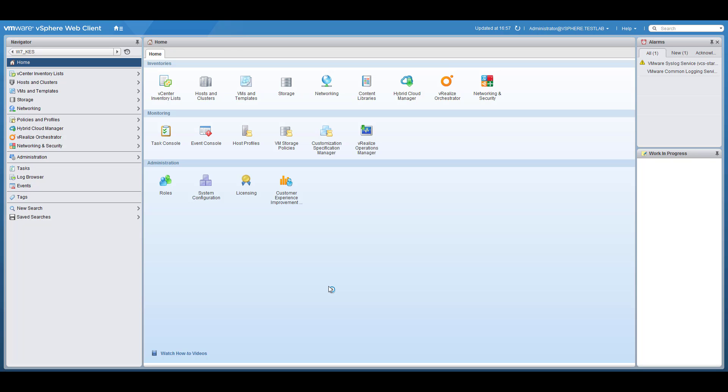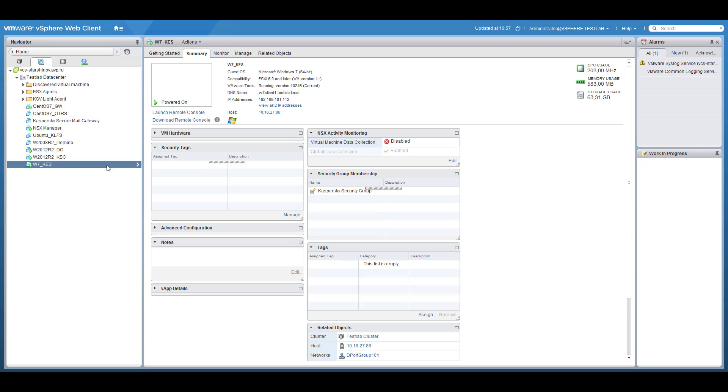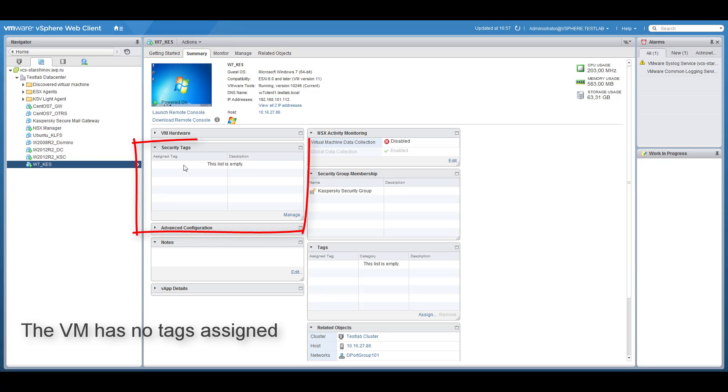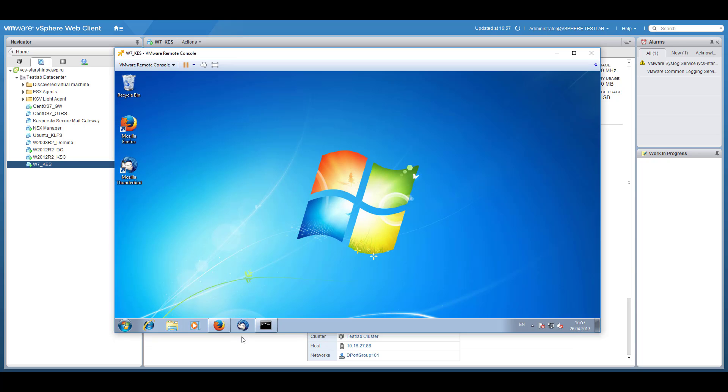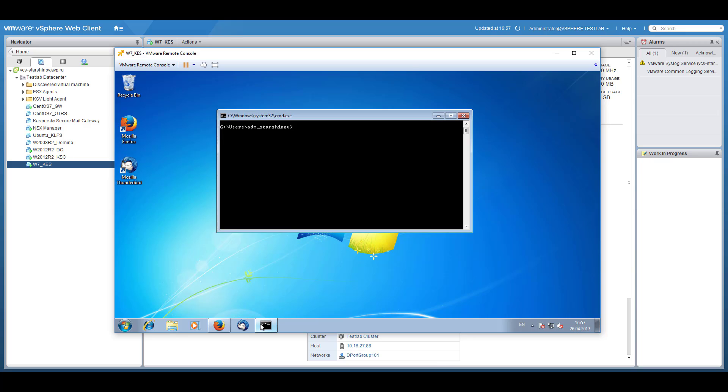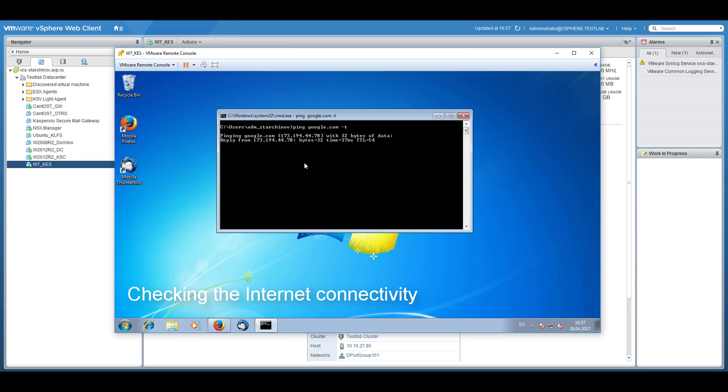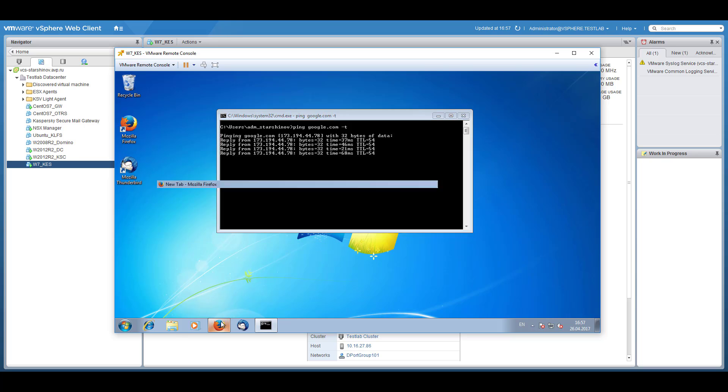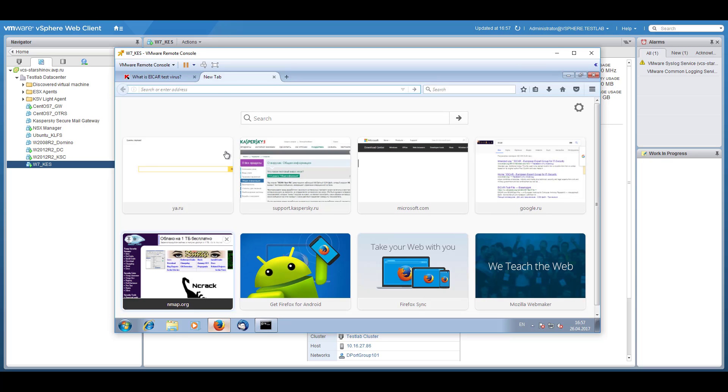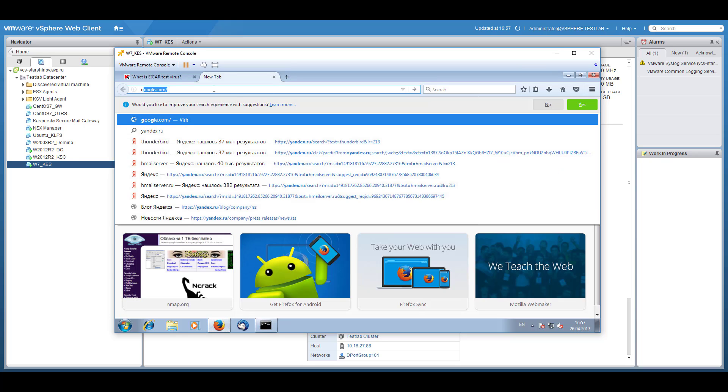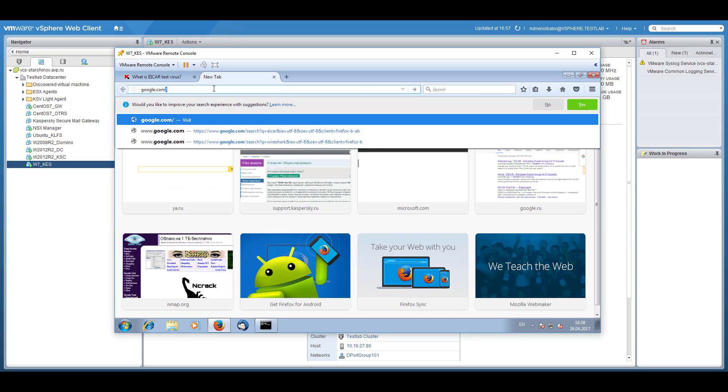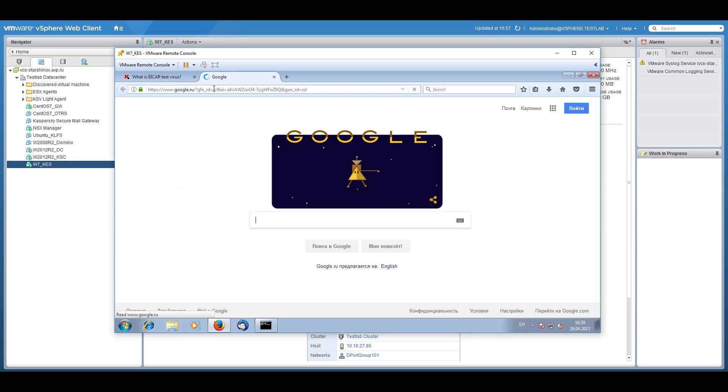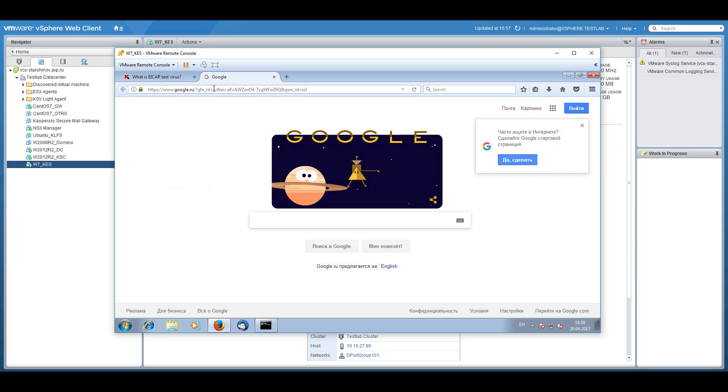Review the security tags list for the protected virtual machine. Notice that it has no security tags assigned at the moment. Connect to the virtual machine and check the network connectivity. Ping some external resources or access any web page via a browser. The external resources and web page are available.